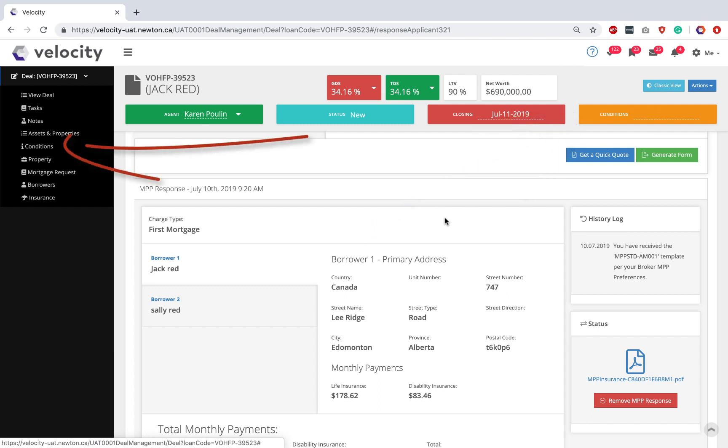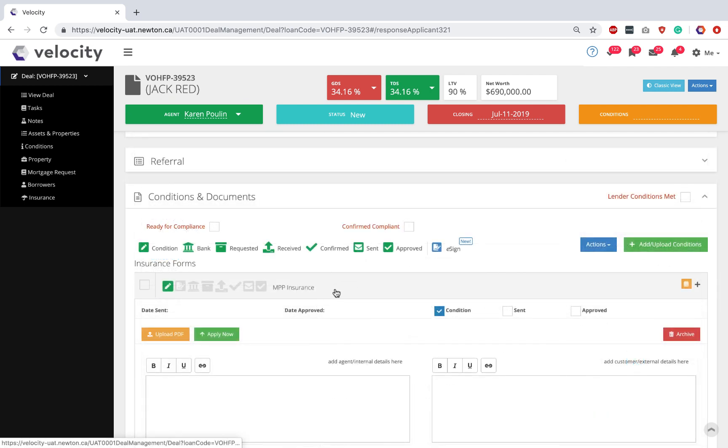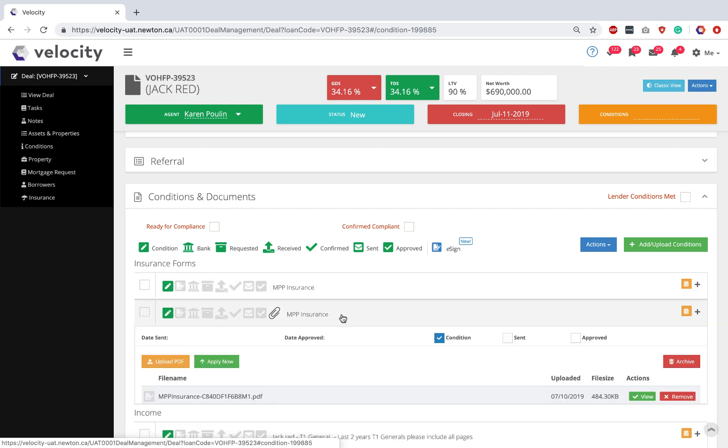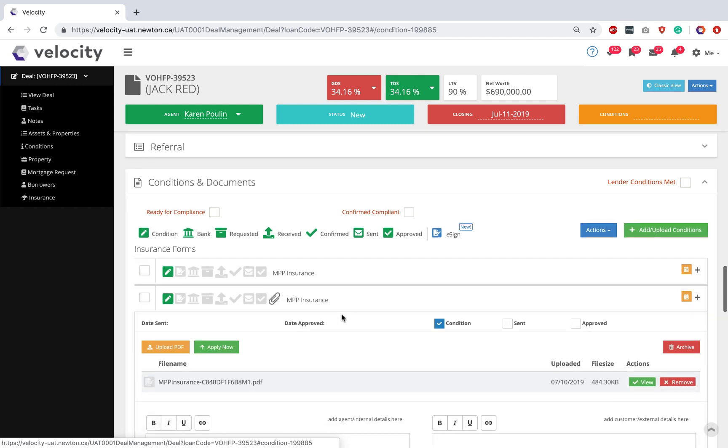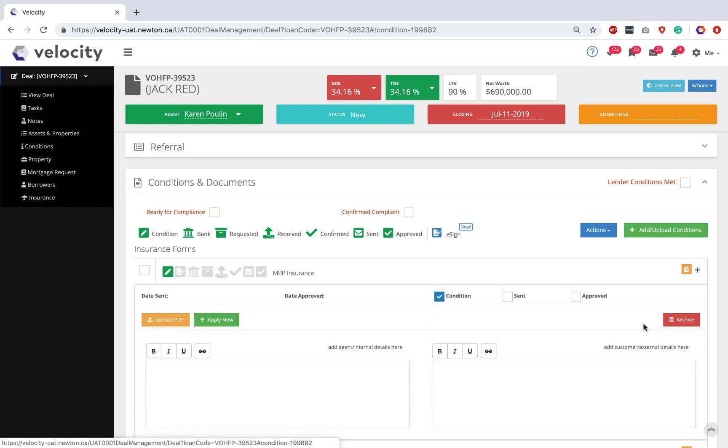Now, click on the Conditions section to go right back in and see your MPP form. Applying to MPP does add an extra MPP insurance line with a form attached to it. I usually like to go up to my Reminder line and just archive it so I don't have duplicates showing.